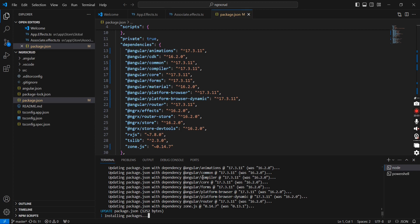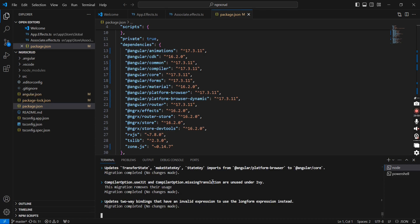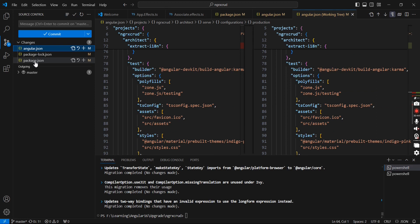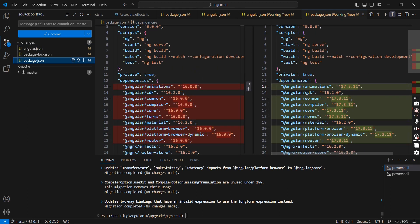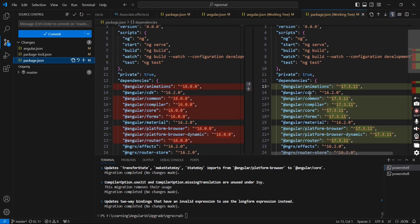Some of the supporting packages are also upgraded — animation, common, compiler — these are the core libraries. The first level of update and migration is completed. We can review the changes: in angular.json, the 'browser' target has changed to 'build' target. In package.json, most core libraries are upgraded to Angular 17: animation, common, compiler, core, forms, router. Next we have to upgrade Angular CDK, Material UI, and the NGRX-related libraries. Let me commit these changes first.